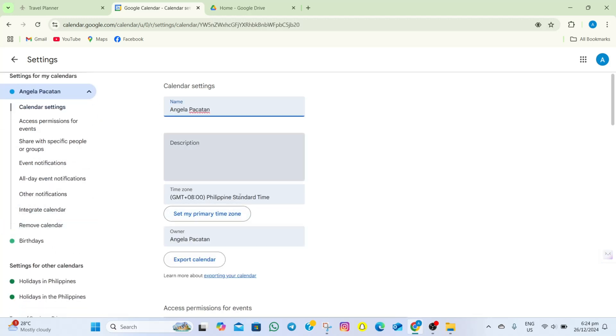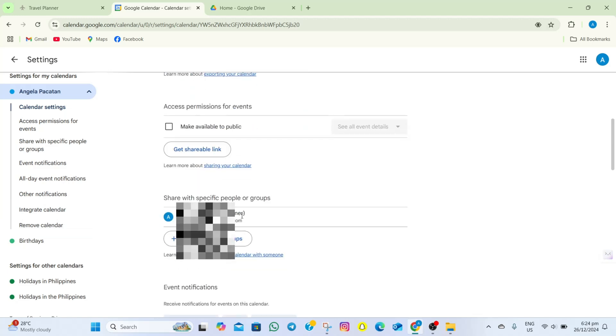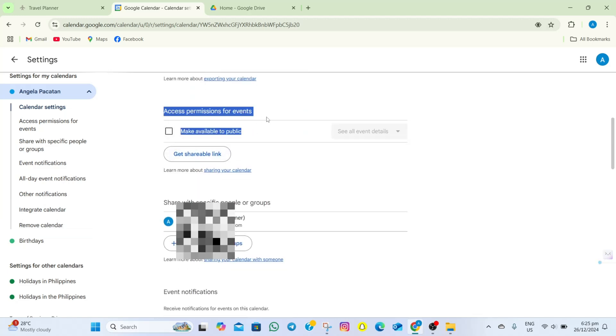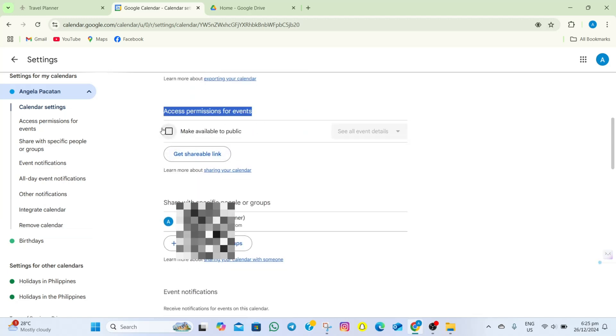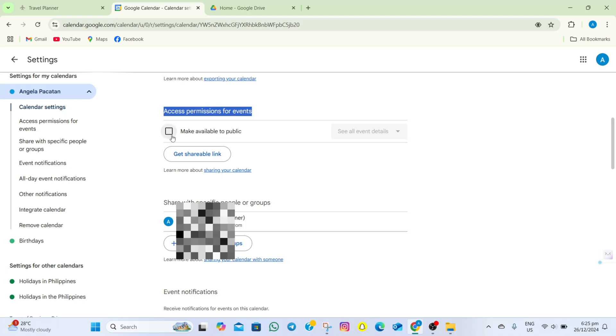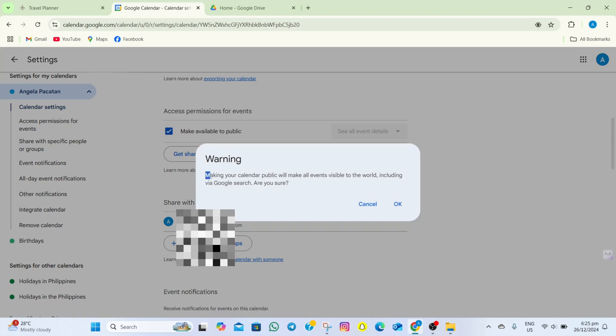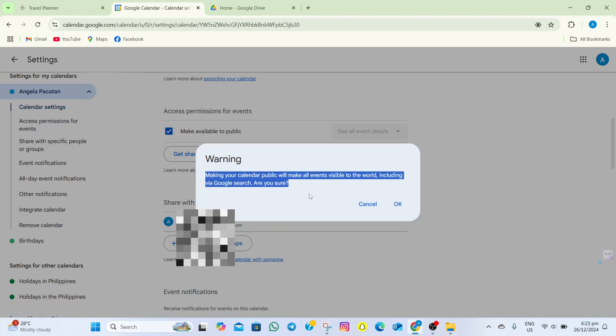we'll have to scroll down again and then in here, what we need to do is to make our Google Calendar public. To do that, we'll have to tap on this box here and then a warning will appear here. What we need to do is to tap on this OK option.